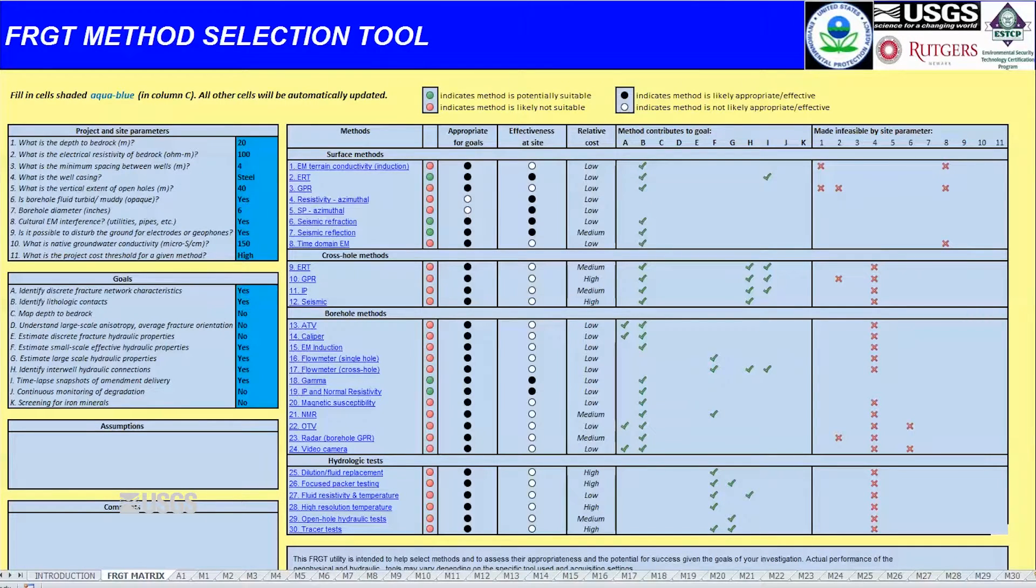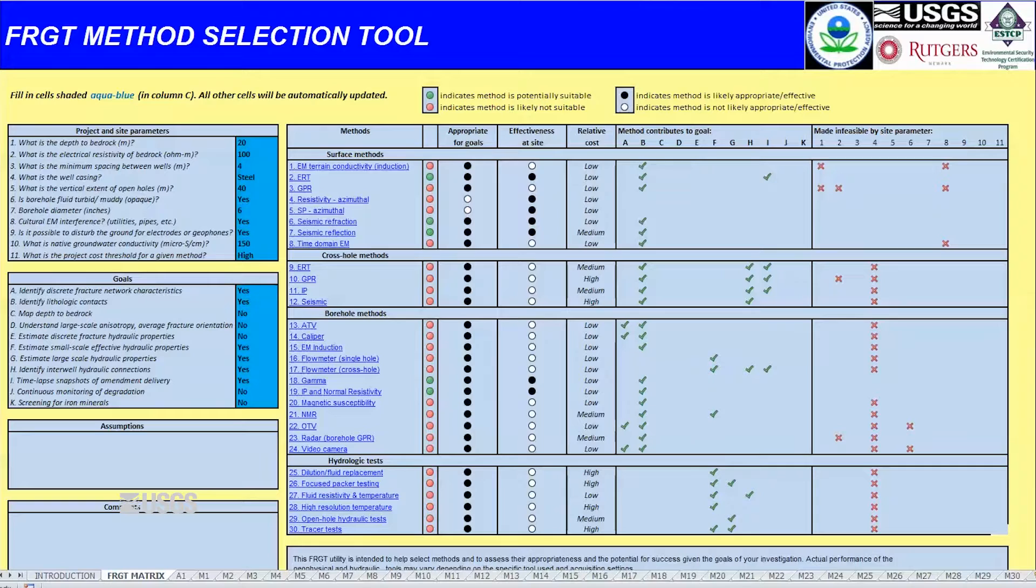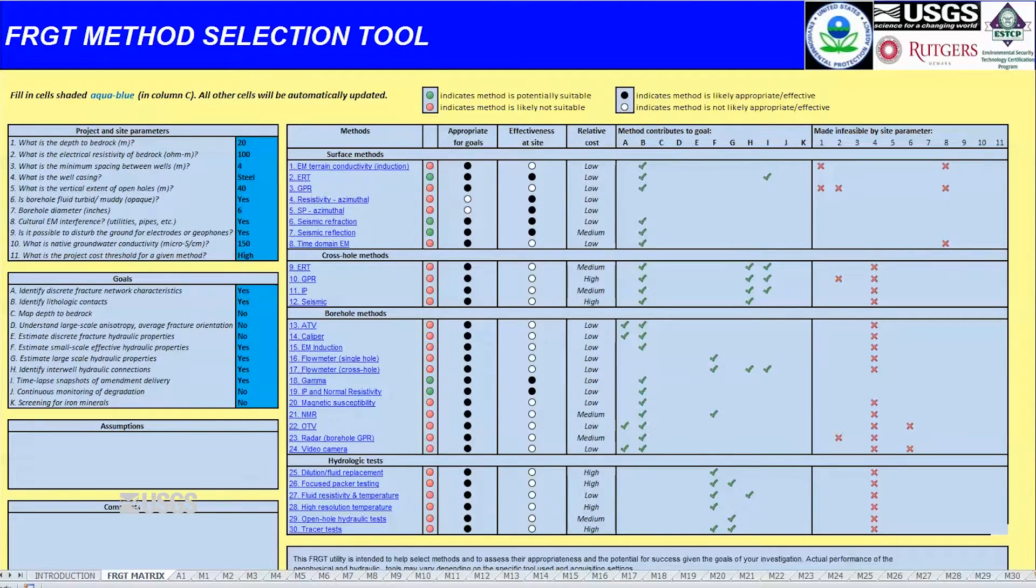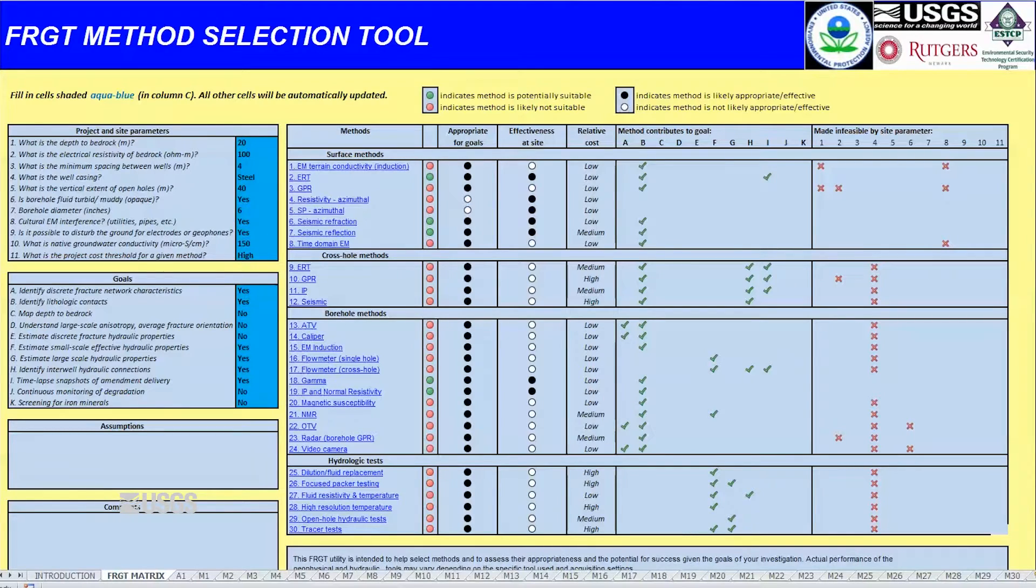Project managers can use the USGS Fractured Rock Geophysical Toolbox Method Selection Tool to inform their decisions about geophysical tools that can enable groundwater studies to achieve their scientific objectives.